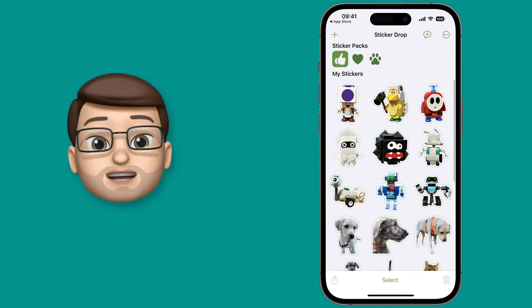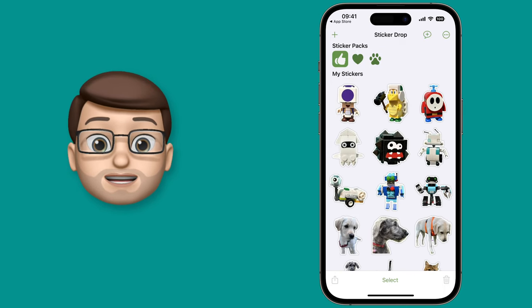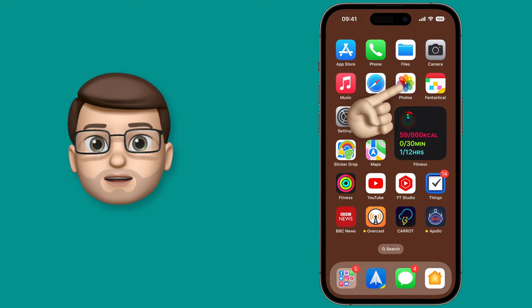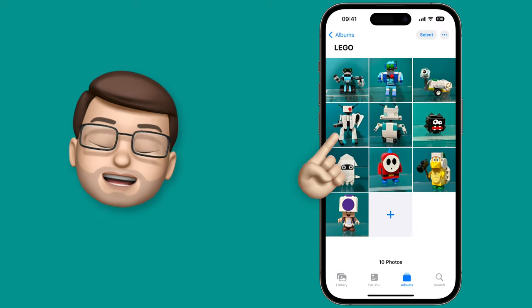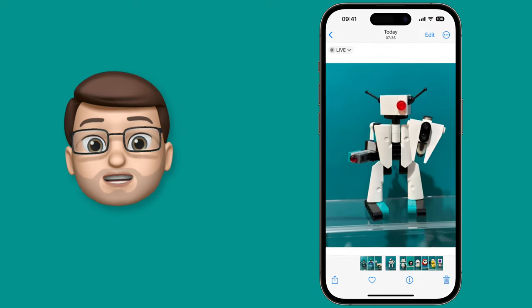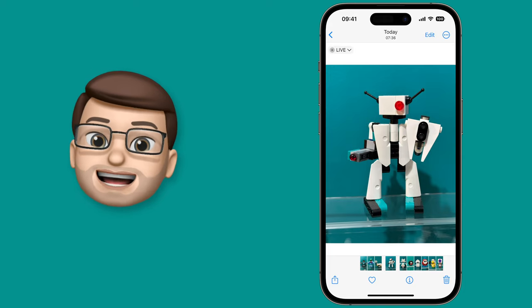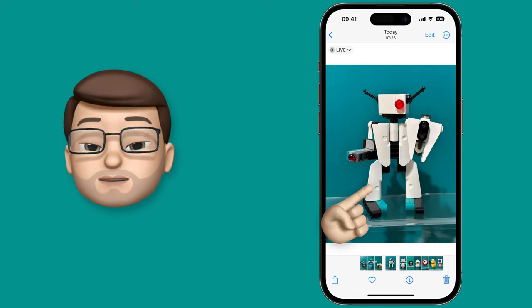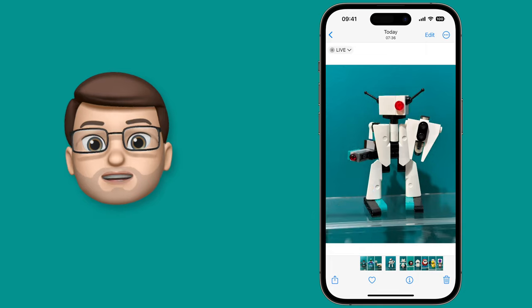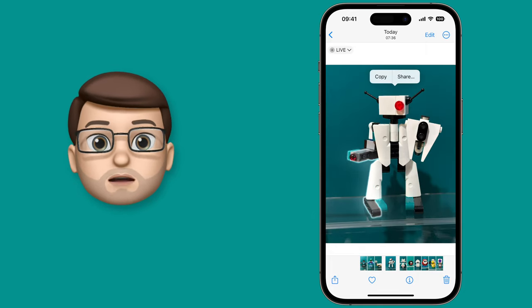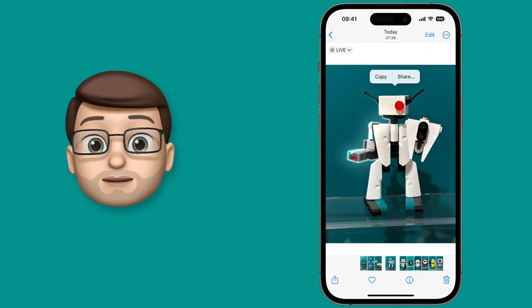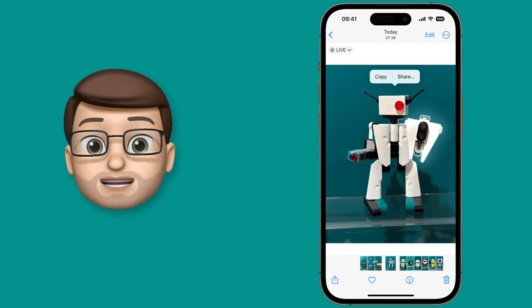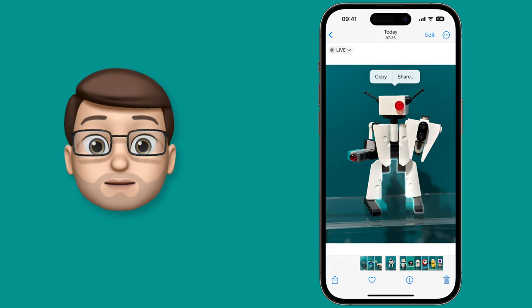It's super easy to make your own stickers out of your own photographs, so let's jump into Photos and see how it works. Here I've got a nice image of one of my Lego robots, and if I tap and hold on the subject of the image, iOS 16 will extract that for me. When I let go of my finger, I'll get that white light that traces around the outside of my subject, and that means I'm ready to go.